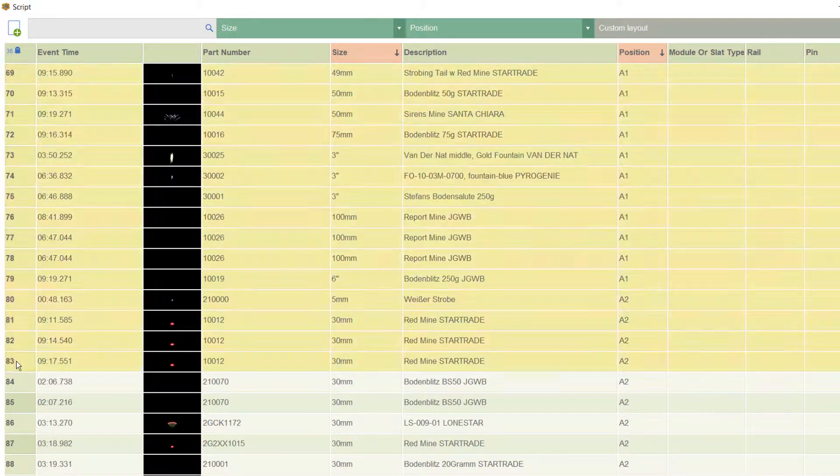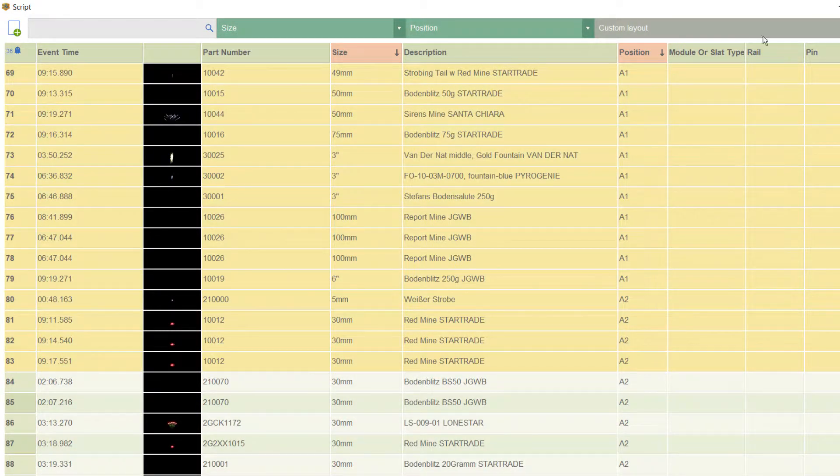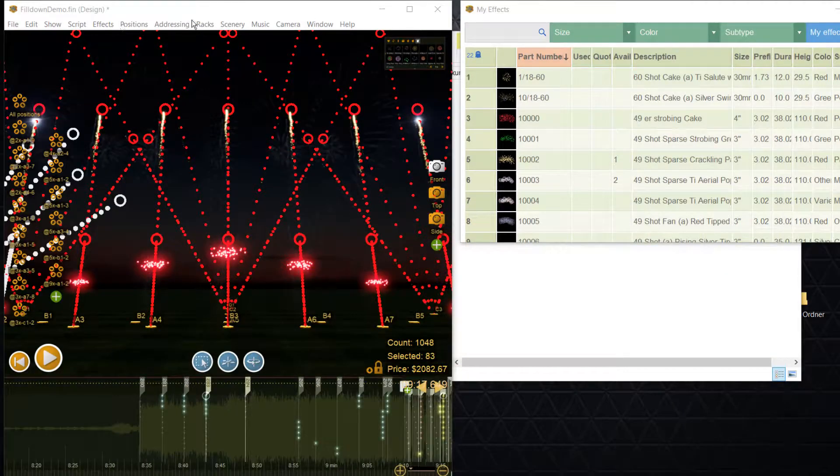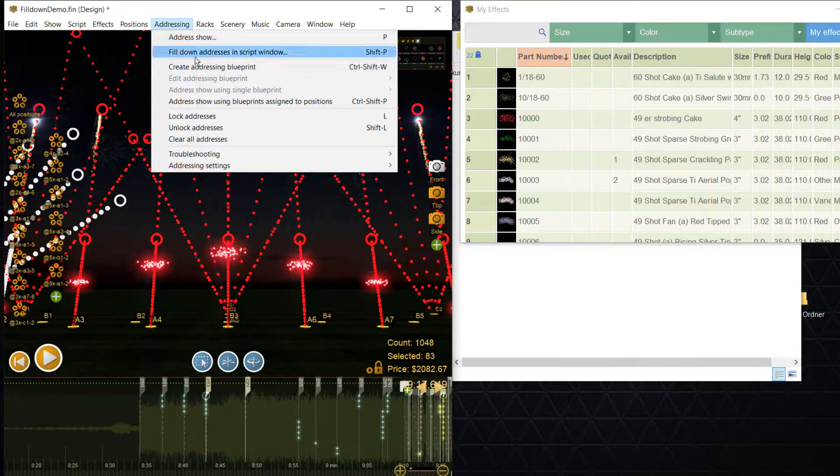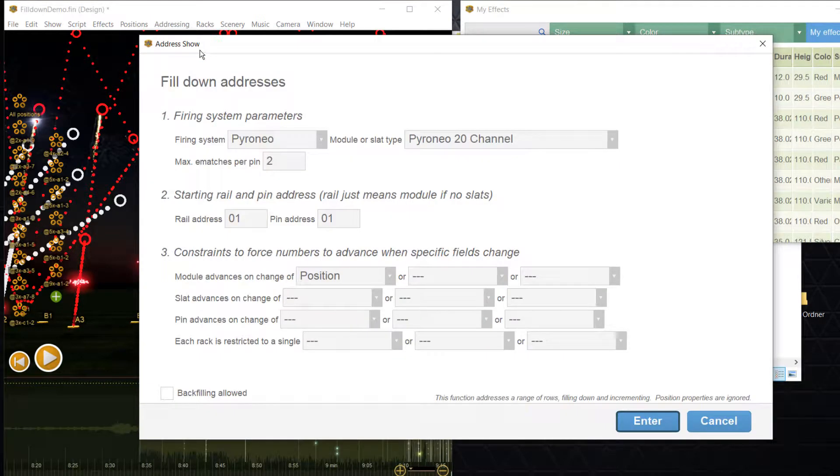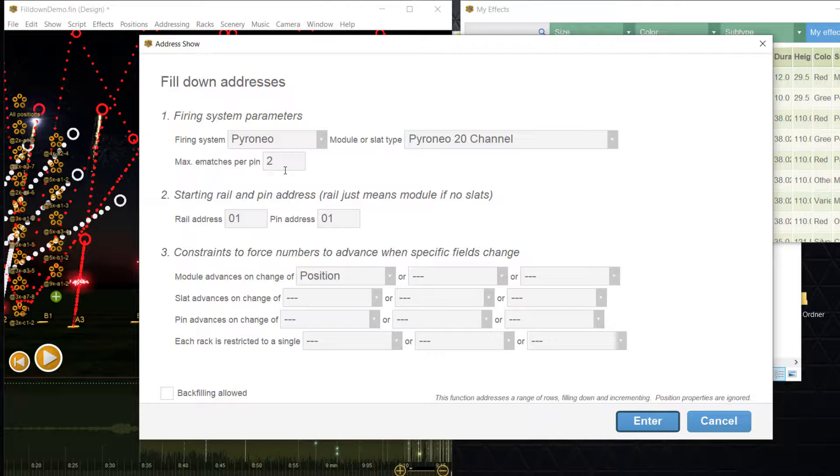Now go to addressing and select fill-down addresses in script window. The upcoming dialog looks familiar to us; only the section for sorting is missing because we did that already in the script window.